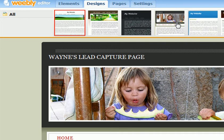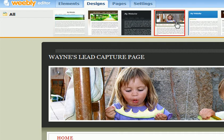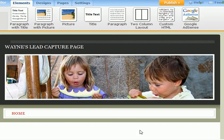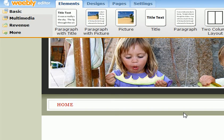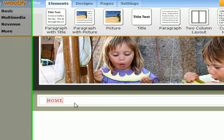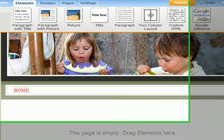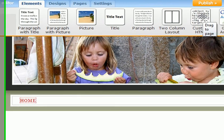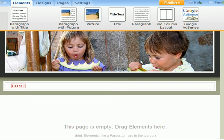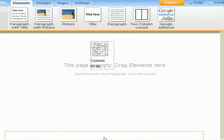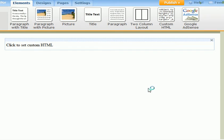Just mouse over and it will show you all the different kinds of designs. Let's go ahead and put that one in for this example — just double-click it and go back to Elements. Now we want to put custom HTML. This is our navigation bar and our home page. So let's go ahead and put custom HTML — click that and drag it down here on this part of the screen. You'll see it says click to add custom HTML — double-click that.